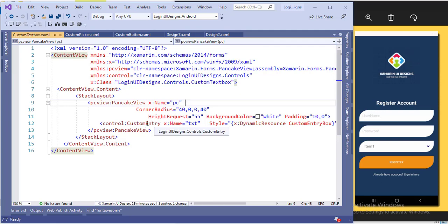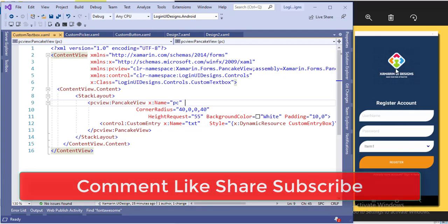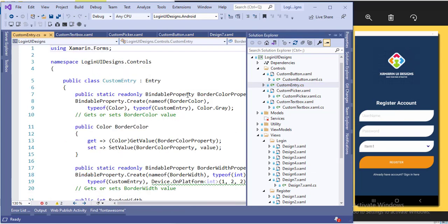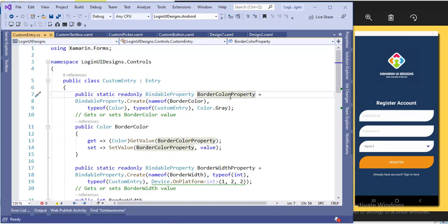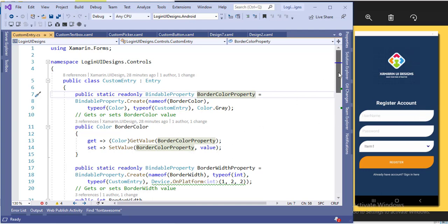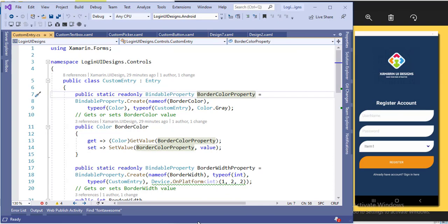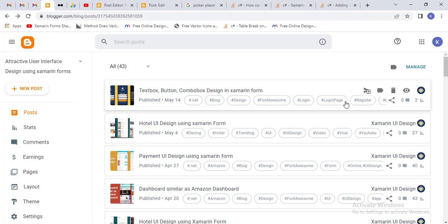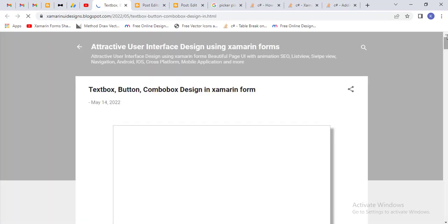After that I added a custom entry — I created another control for this. Copy this code and add it into your project. In this custom entry I have set up the border line to not be visible. You can set the border color to white so it will not be visible. If you use the default entry control then it will show this border, so if you don't want to show the border I recommend using the custom entry.